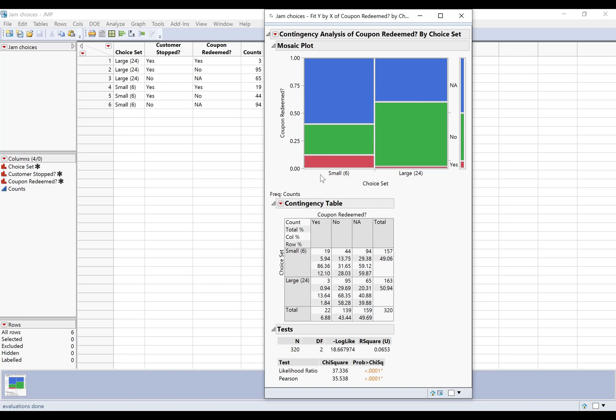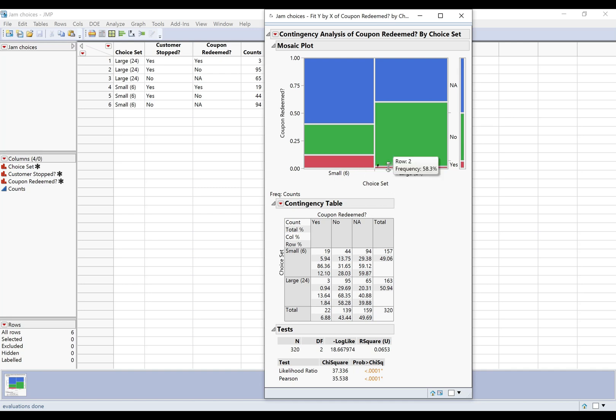So we can see this actually kind of tells a different story, right? The small choice set, even though they were less likely to stop, they were actually more likely to make a purchase. So if what you really care about is did they end up buying the jam, maybe the small choice set is a better idea after all, because we can compare they're much more likely to buy if they're in the small group than in the large choice set group. So something to keep in mind.